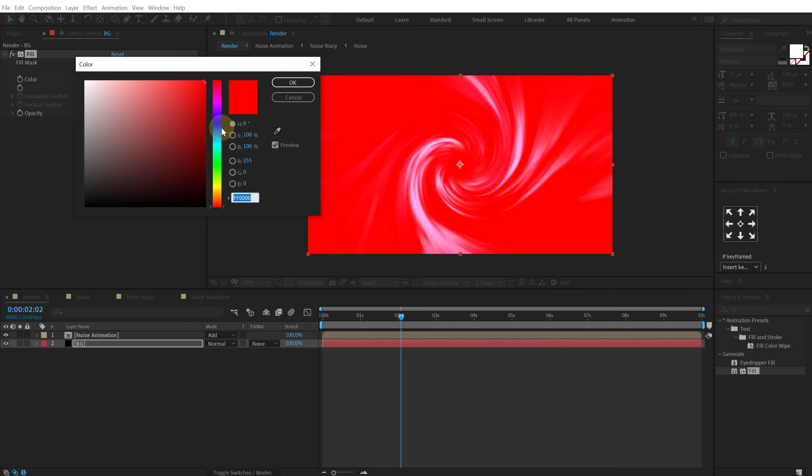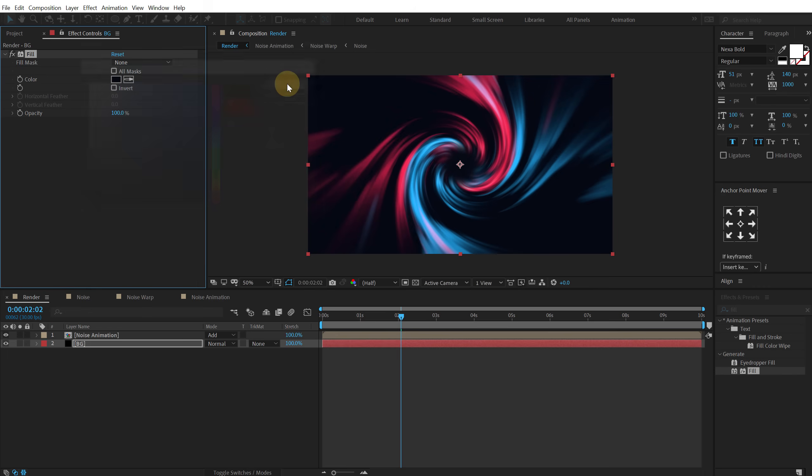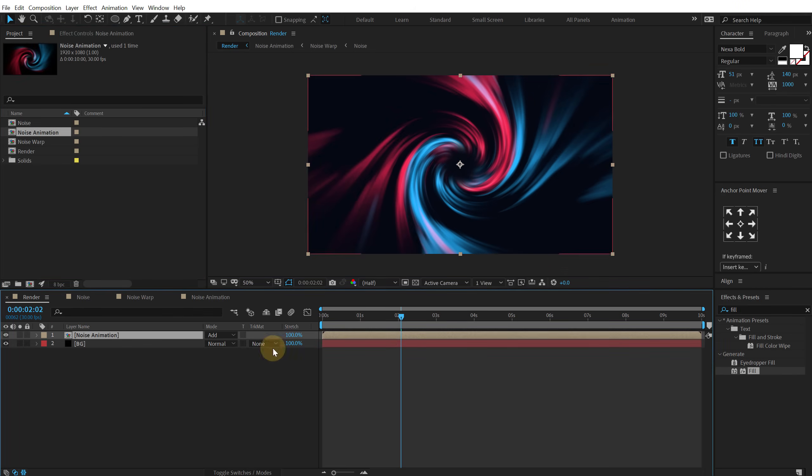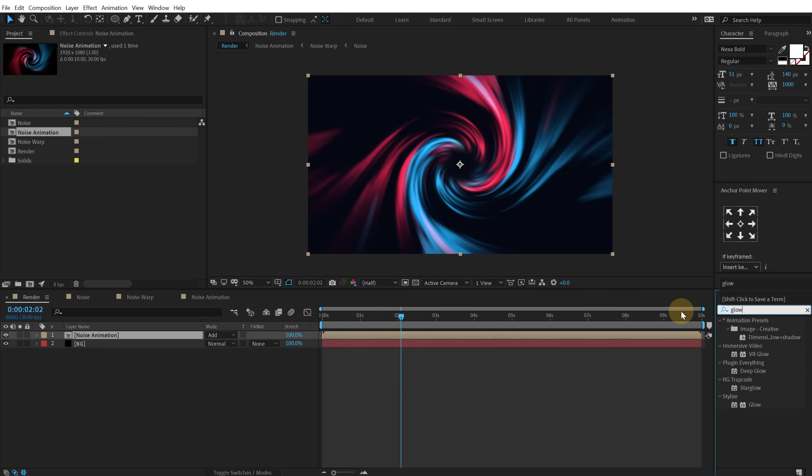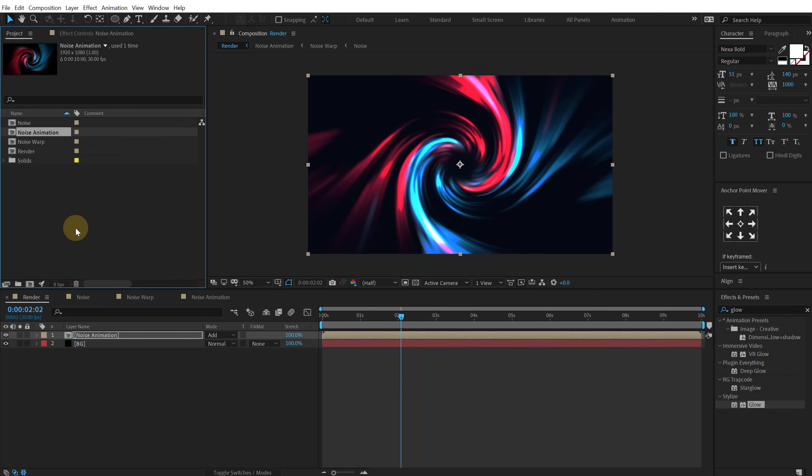And then on the noise animation I'm going to add some nice glow. So let's search for glow. Apply that. And then switch from 8 BPC to 32 BPC. So I'm going to hold alt and click on this small button.